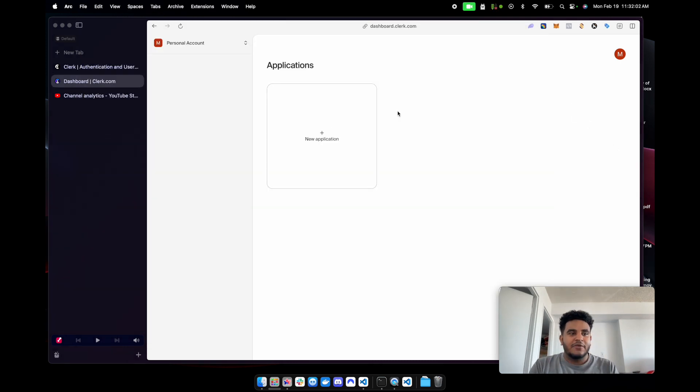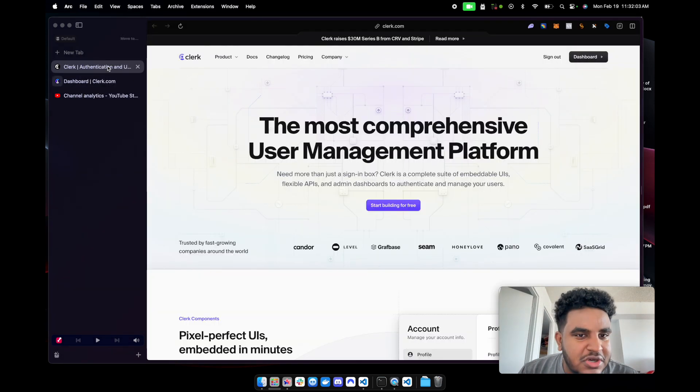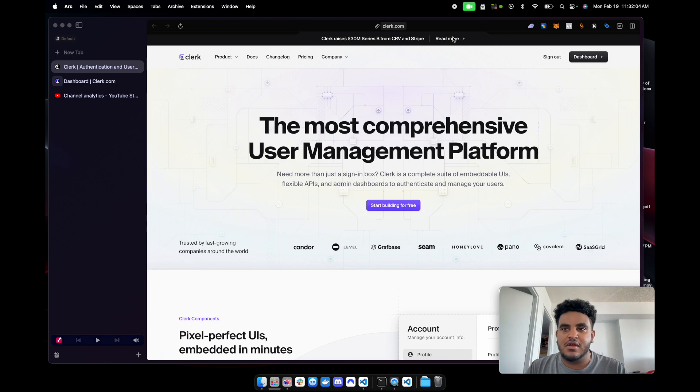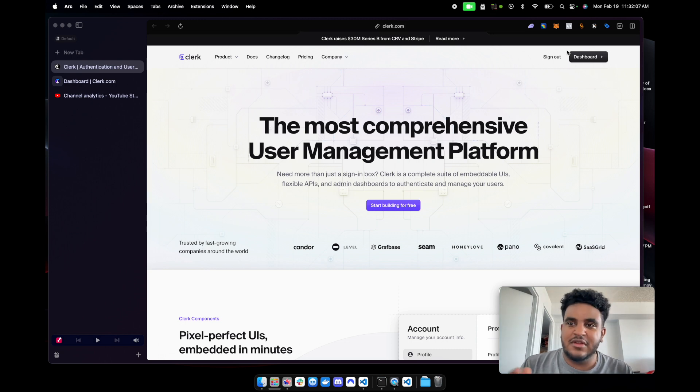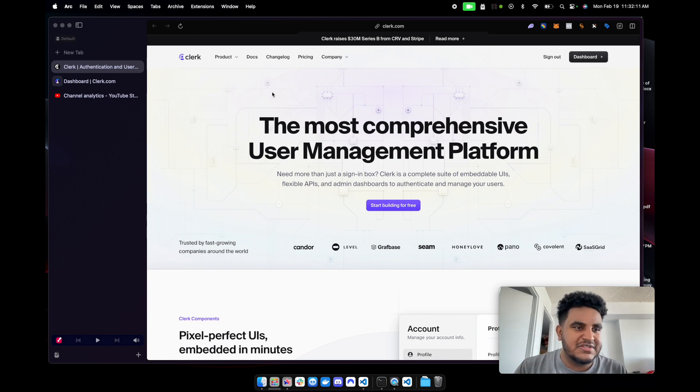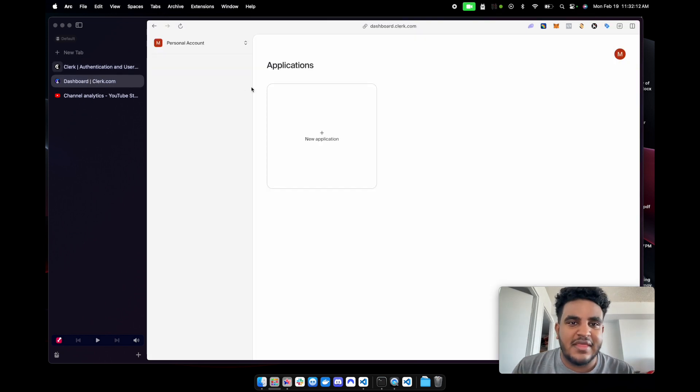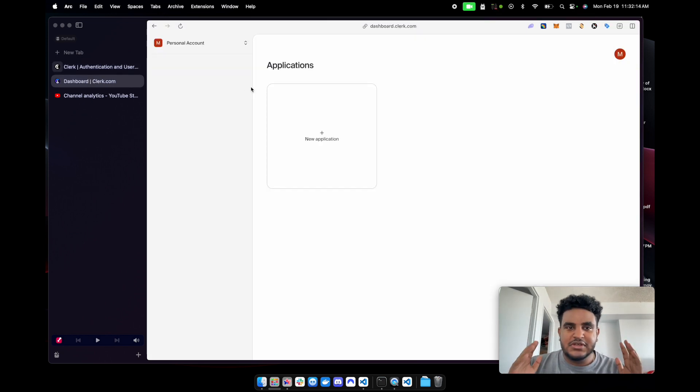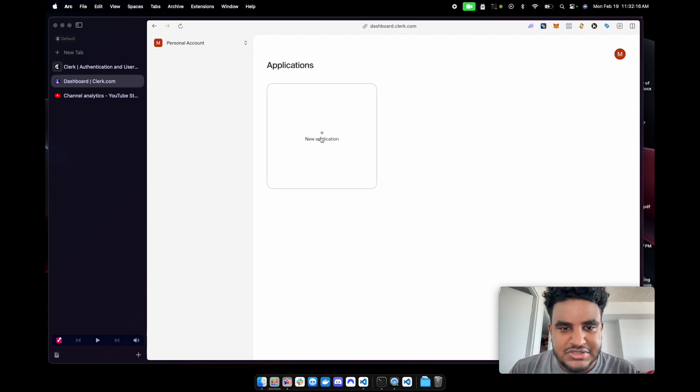Now, what you're going to do is you're going to go to clerk.com, sign up, enter your email and all that stuff. I don't want to show you guys. I don't want to have to edit out that part, but super easy to sign up. And then once you do, you're going to get to the dashboard. We're going to create a new application together.